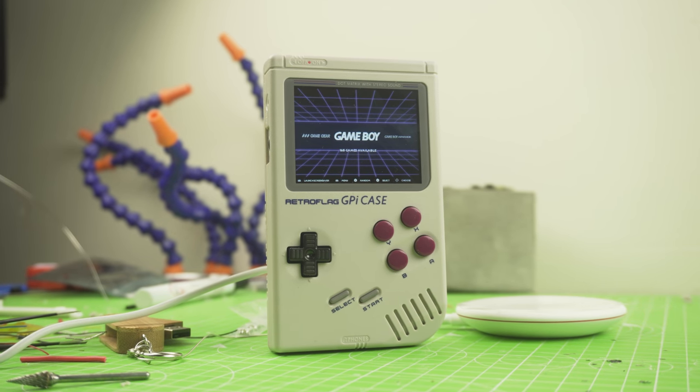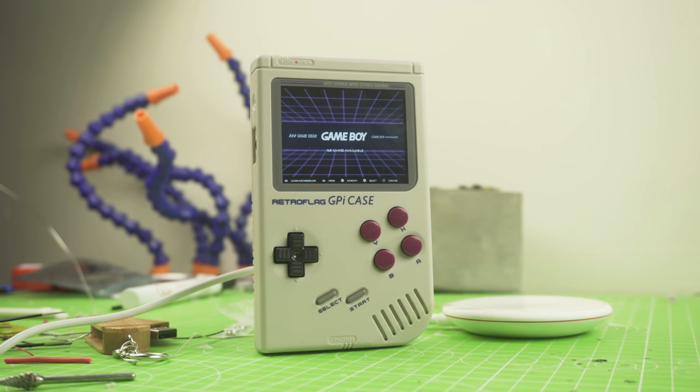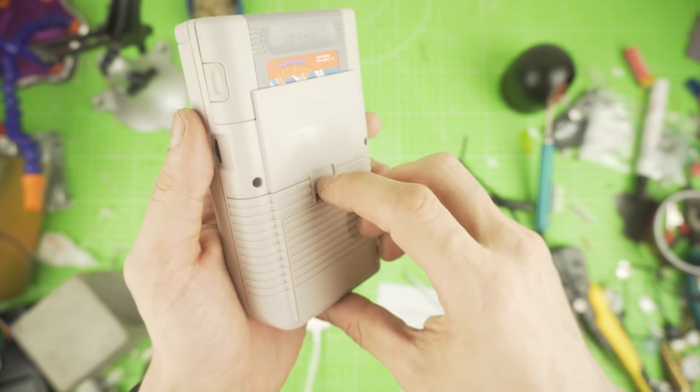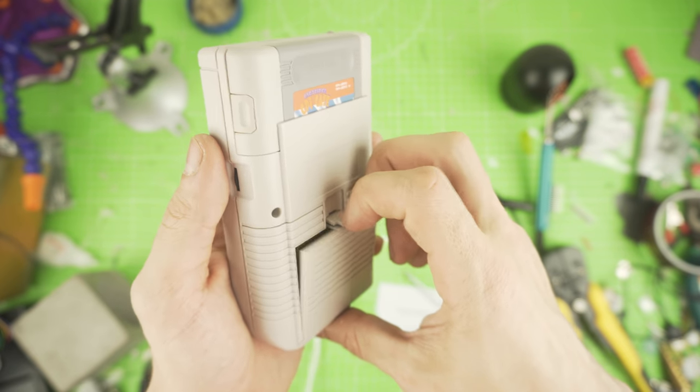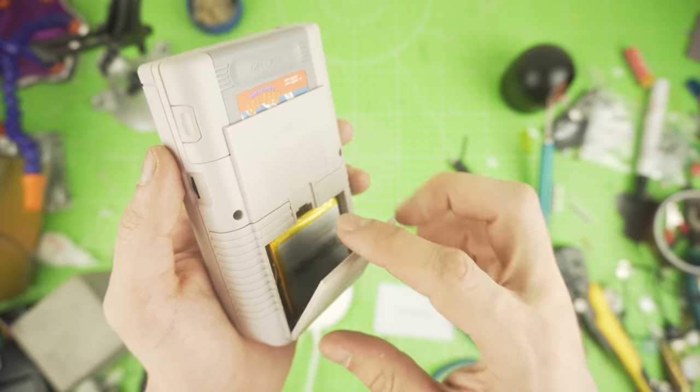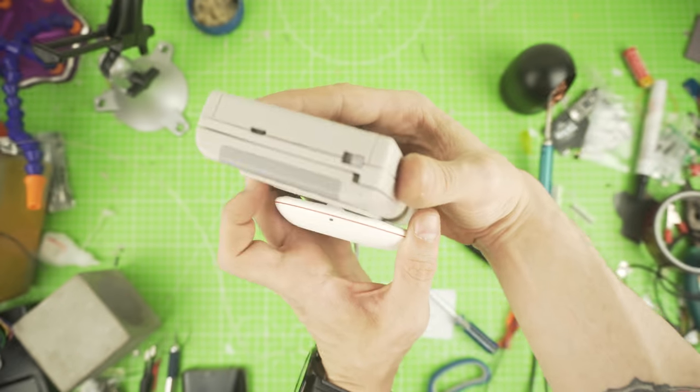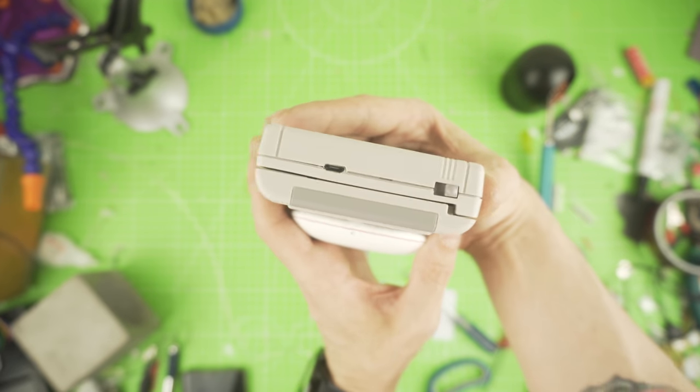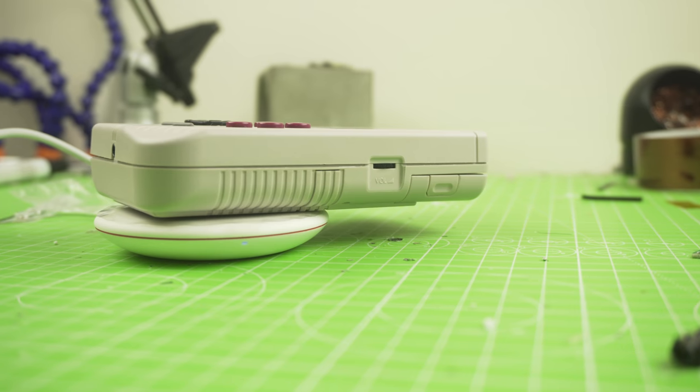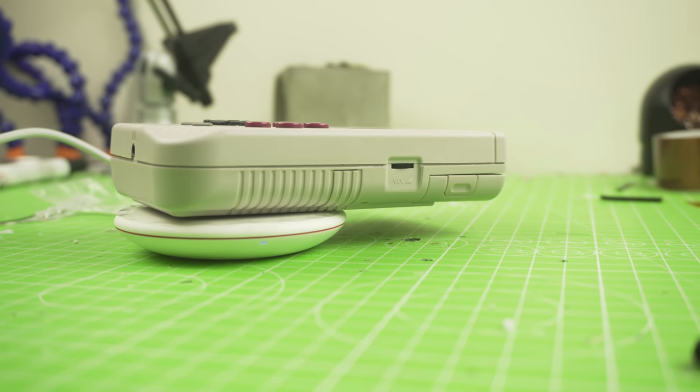Hey, how's it going? Adam here. In this video we will add Qi wireless charging to the Retroflug GPI case so we can charge it with any Qi charger.